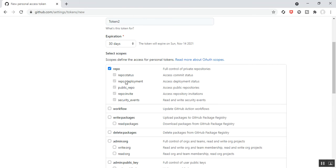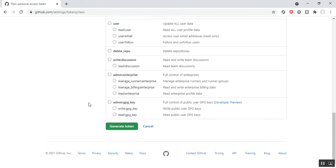As per my requirement, I check the repo scope. You can select other options as well, but for my requirement only the repository scope is needed — that gives full control over private repositories. There are sub-options like repo:status, deployment, public_repo, repo-invite, and security_events.